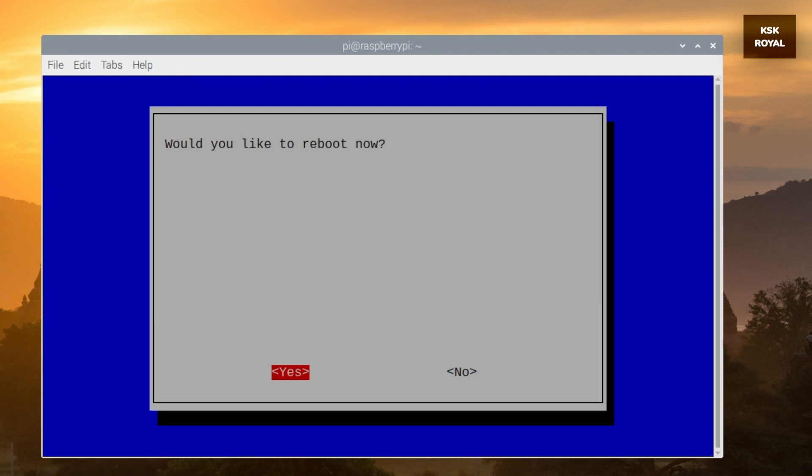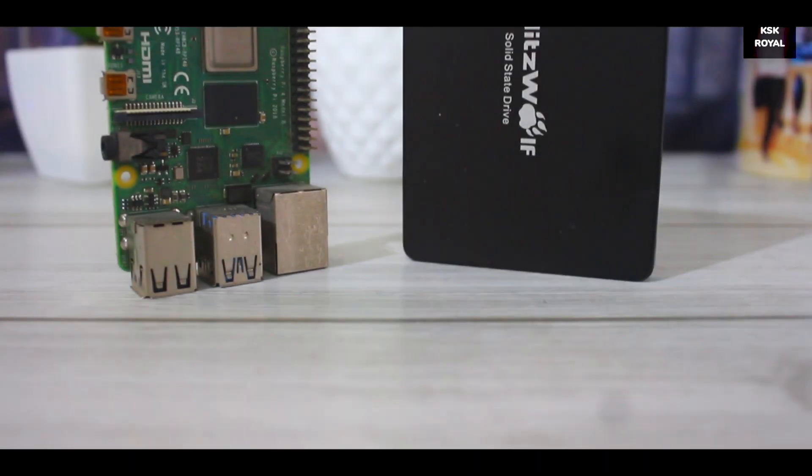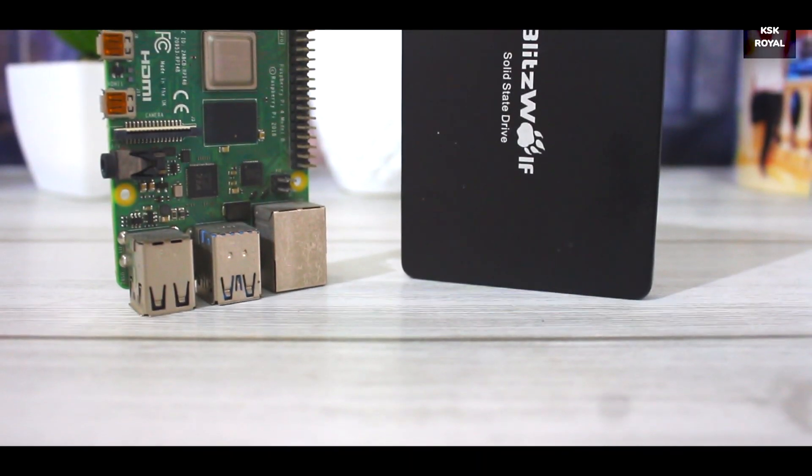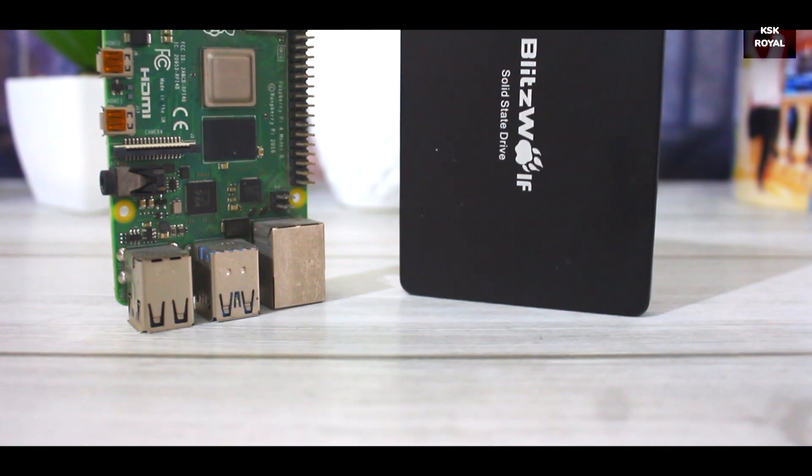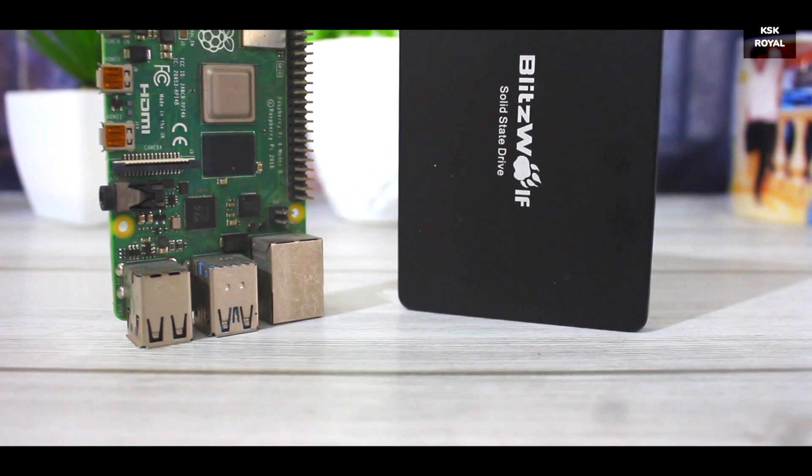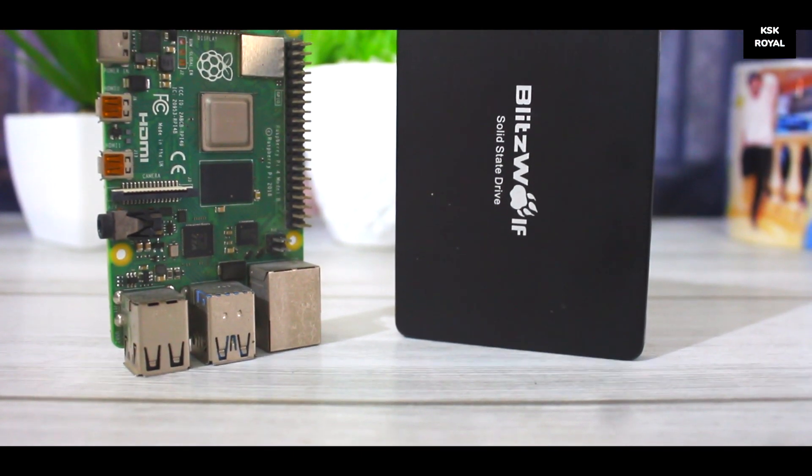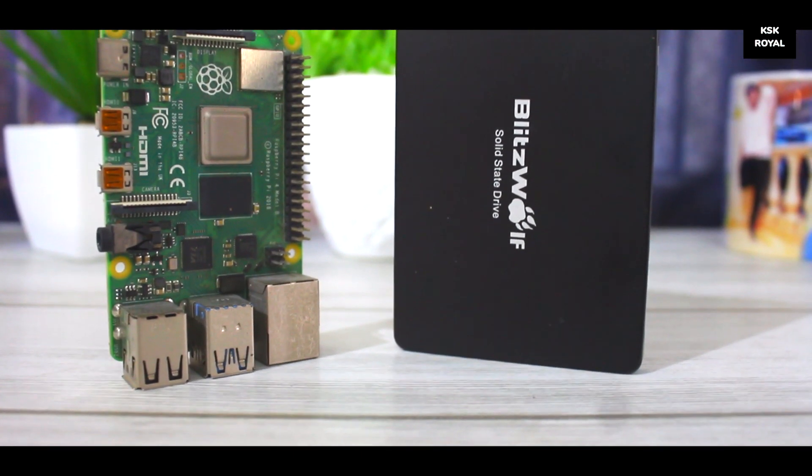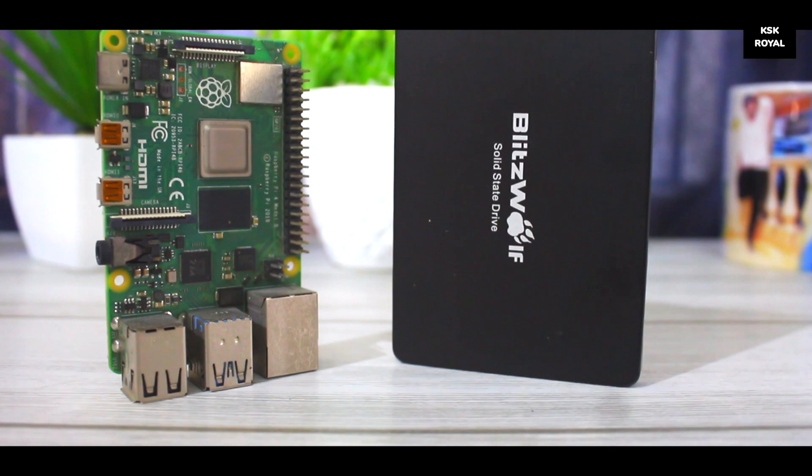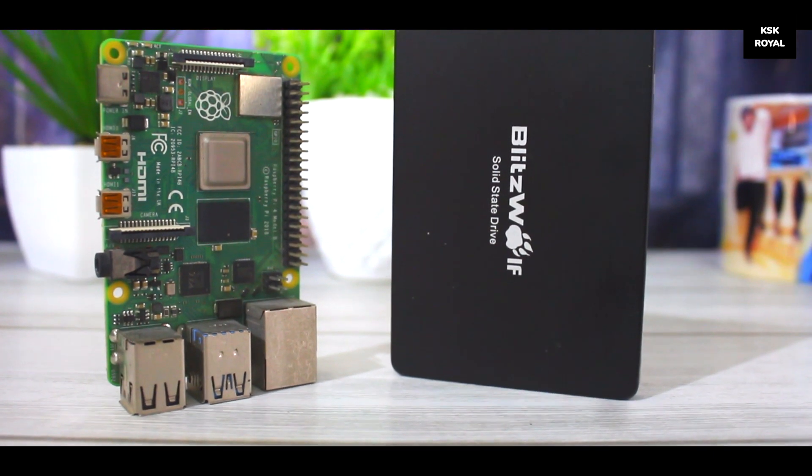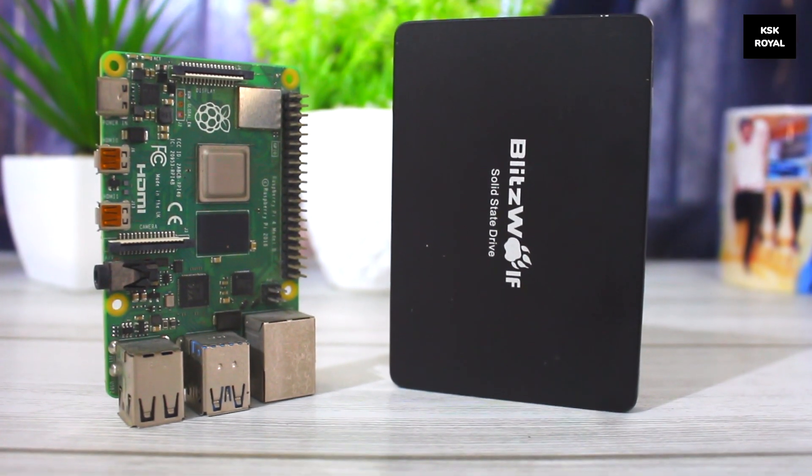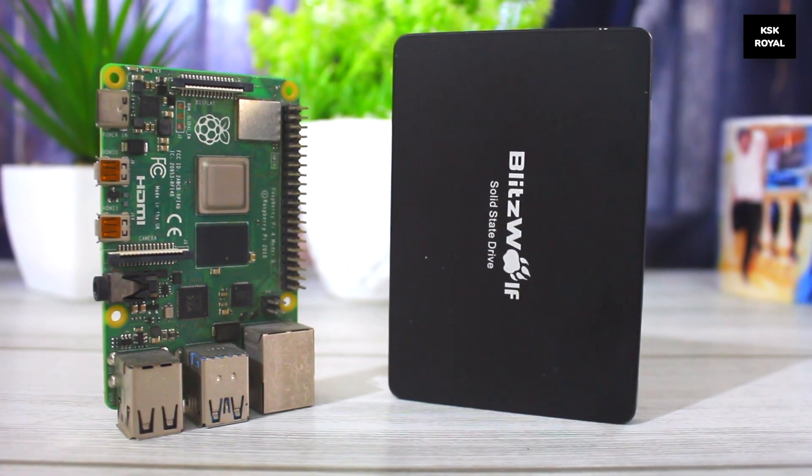If in case you see any error messages, try to upgrade the system and reboot the Raspberry Pi, then repeat step number three. Now go ahead, reboot the system one more time to affect the changes.